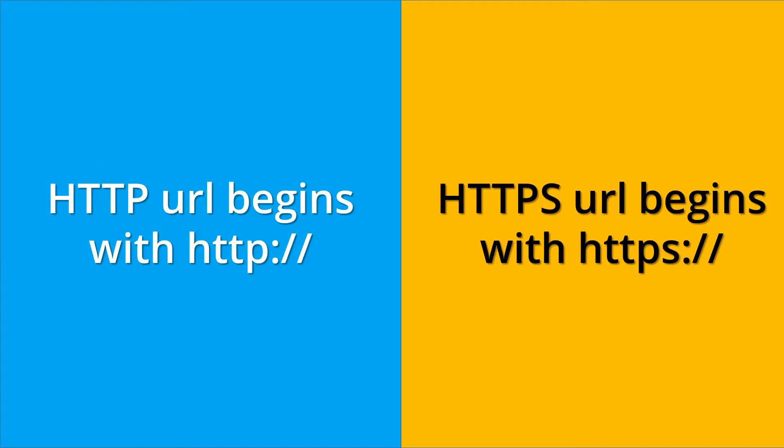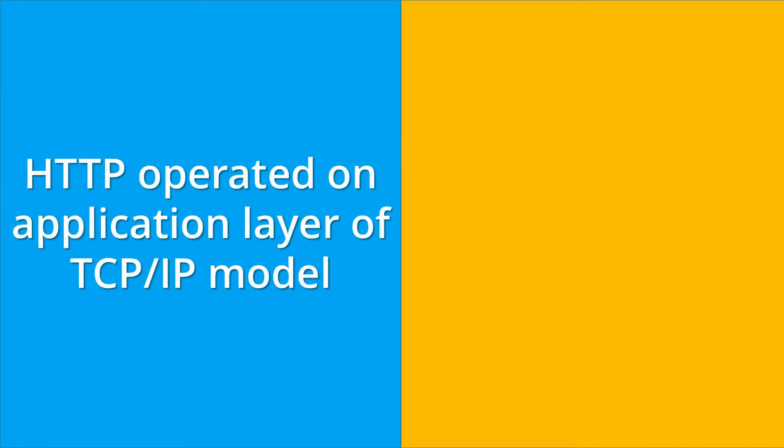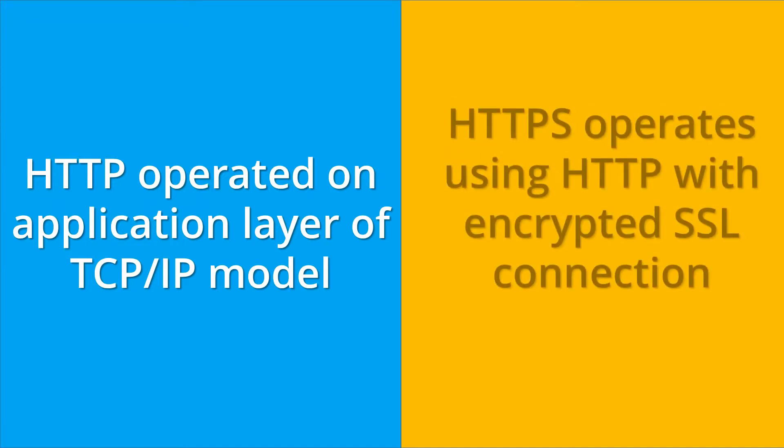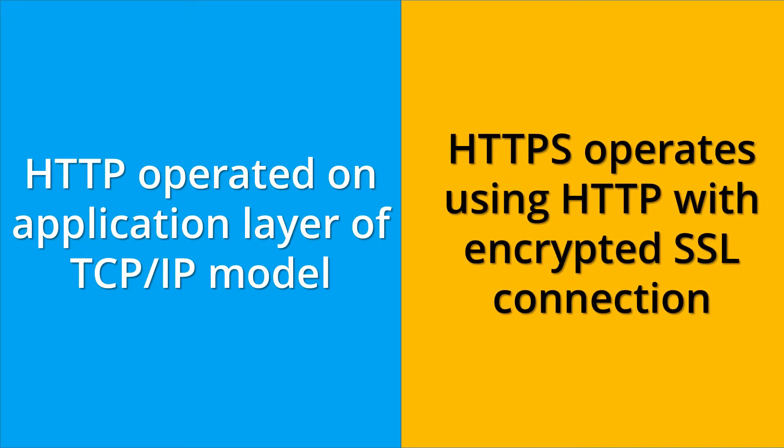HTTP operates on the application layer of the TCP/IP model, whereas HTTPS operates using HTTP with encrypted SSL connection.